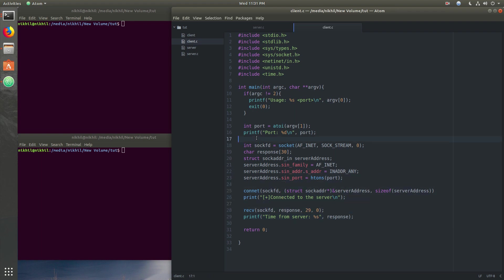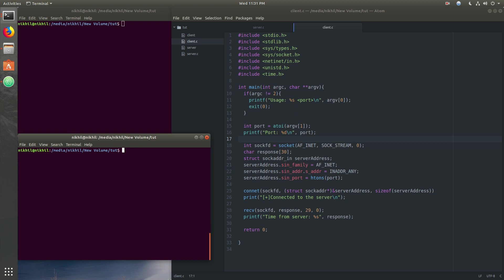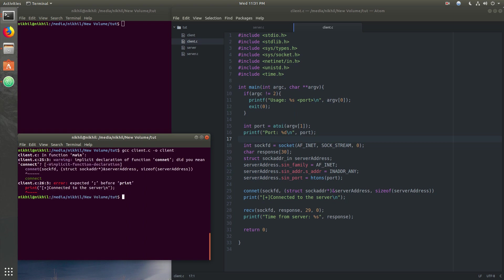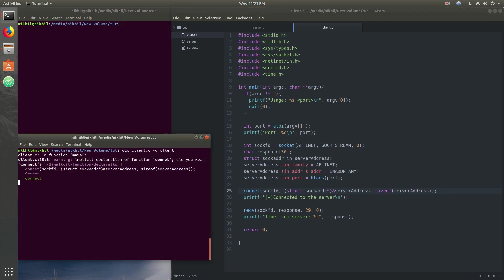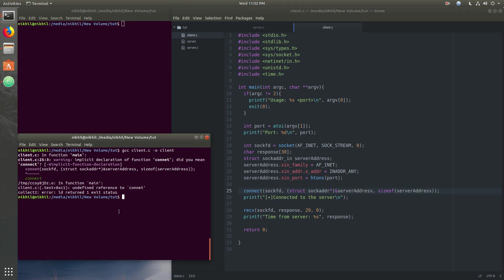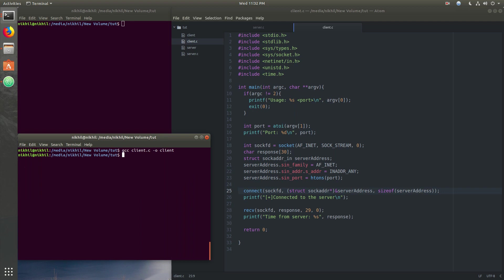The client part is complete. Let's compile again — we have some errors. Line 26 should be printf, not print. These mistakes come from also writing Python where no semicolons are required. One more spelling mistake fixed. Now no errors, no warnings. We run the client with port 4444.